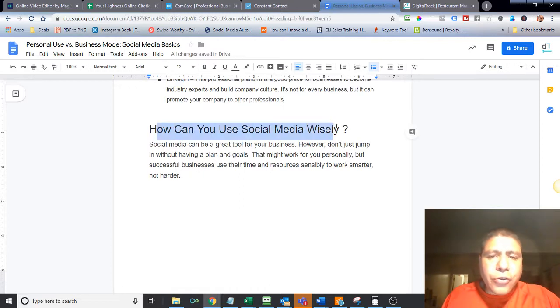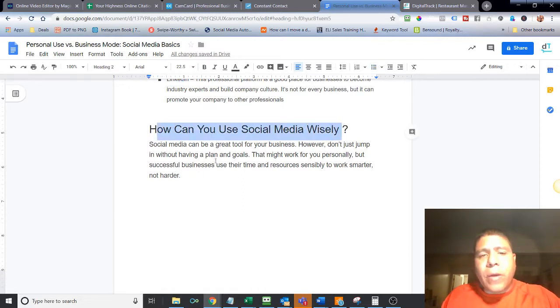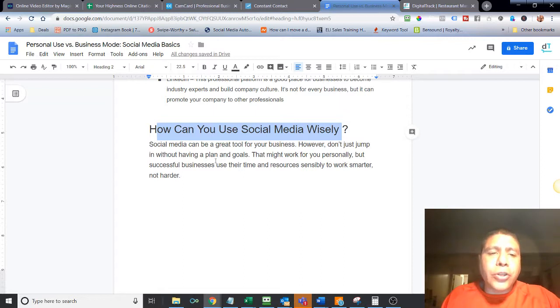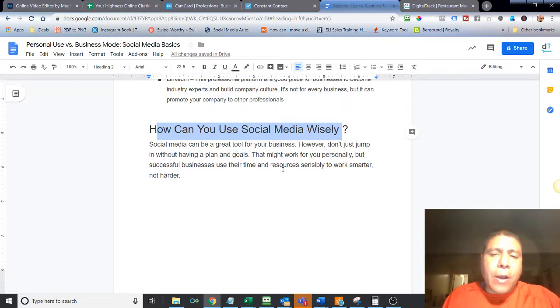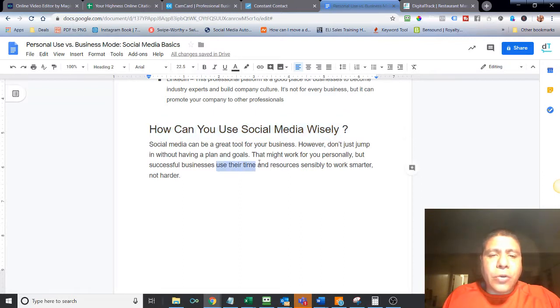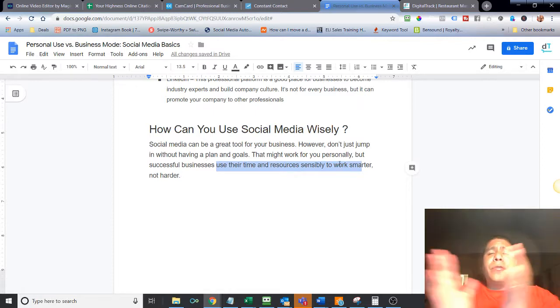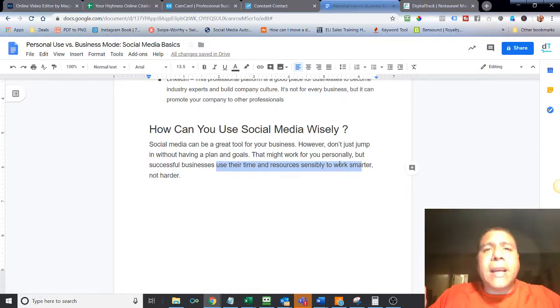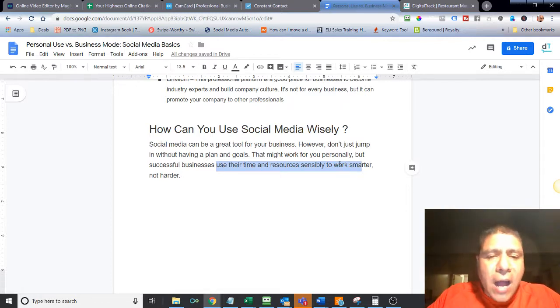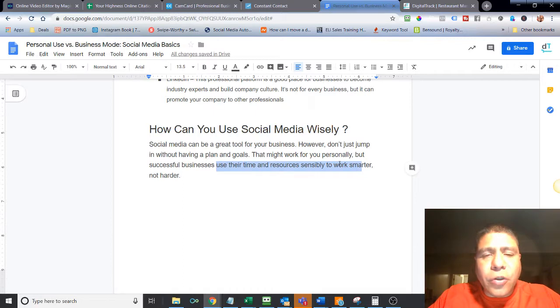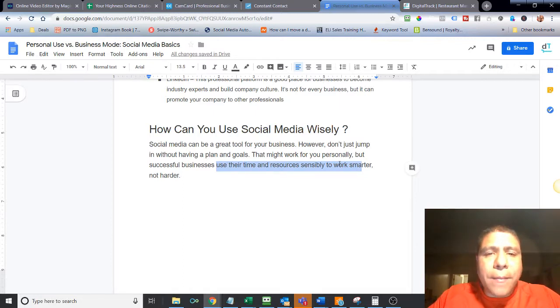So how can you use your social media wisely? Social media can be a great tool for your business. However, don't just jump into it without having a good plan and goals. That might work for you personally. But successful businesses use their time and research sensibly to work smarter, not harder. So that's all for today, folks. If you like this video, go ahead and like, share it. If you're watching this on YouTube, go ahead and hit the bell to subscribe if you don't want to miss future videos.